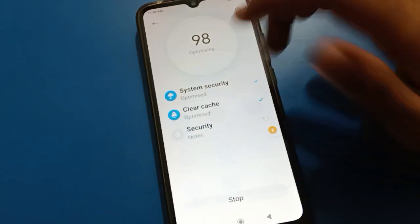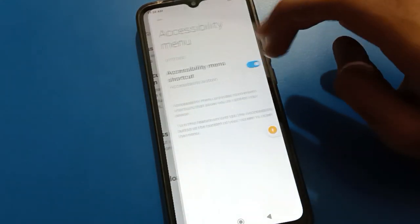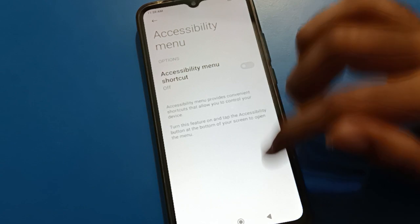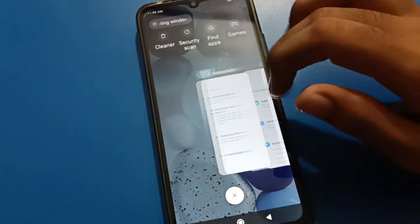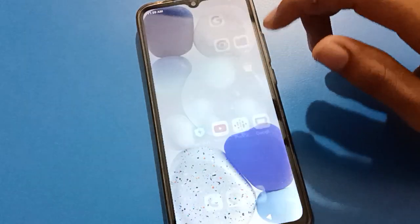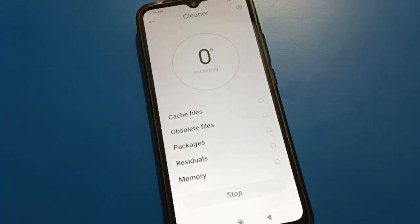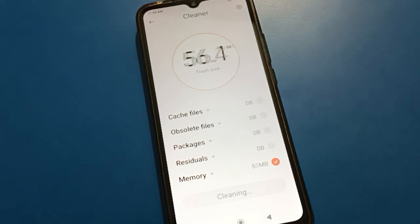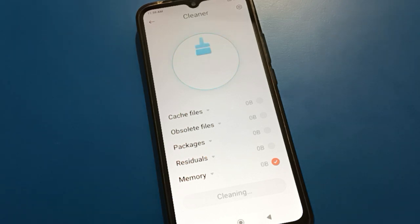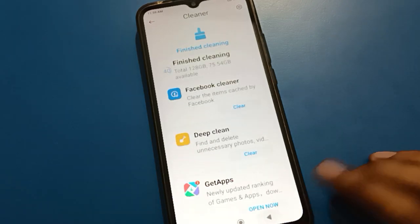Hello friends, welcome back to the video. In this video I am going to show you red mobile settings. Today's video title is how to turn on developer options setting in red mobile. If you want to use the red mobile developer options setting, let's see how to use it step by step.